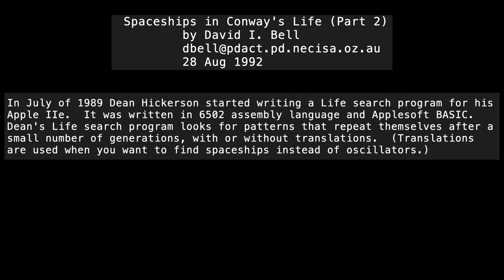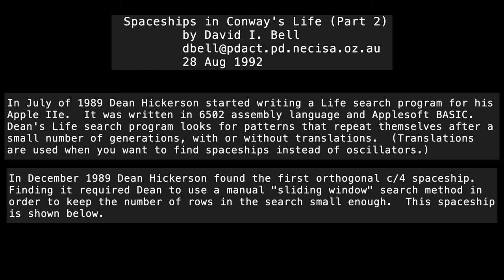So here's an excerpt from a 1992 article written by a life enthusiast, David Bell. And in it, he summarizes the discoveries made in the previous few years with regard to spaceships and the game of life. And here he explains the search program that Hickerson had created. And later in the same article, he goes on to describe the discovery by Hickerson of the first ever orthogonal c over 4 spaceship.